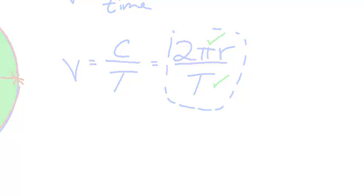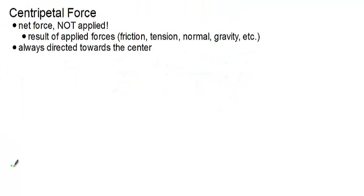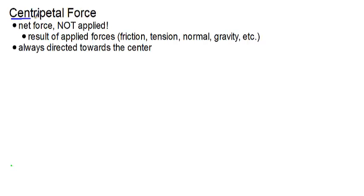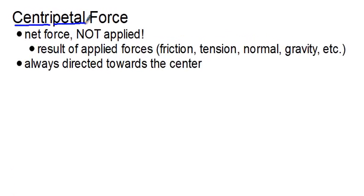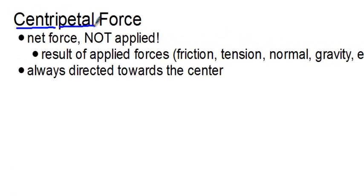All right, we just said a second ago that an object is accelerating when it's traveling in a uniform circular motion because its direction is constantly changing. And if we know an object is being accelerated, therefore a force must be applied. And we call the net force that acts on objects traveling in a circular path the centripetal force. The word centripetal comes from the Latin. It means center seeking.